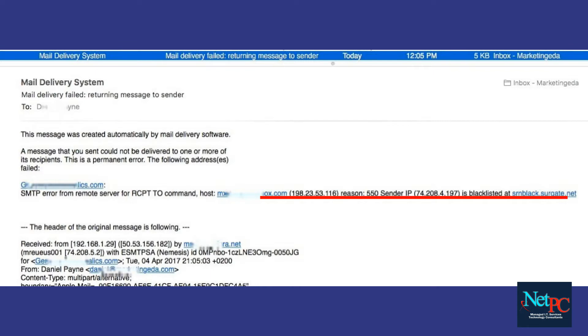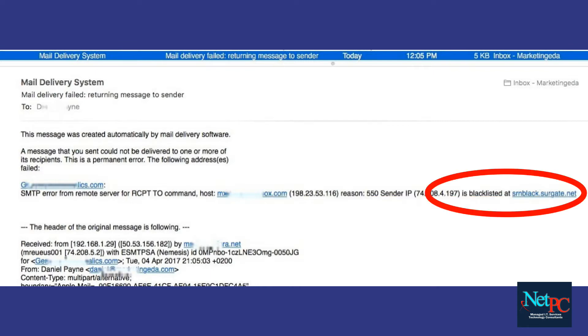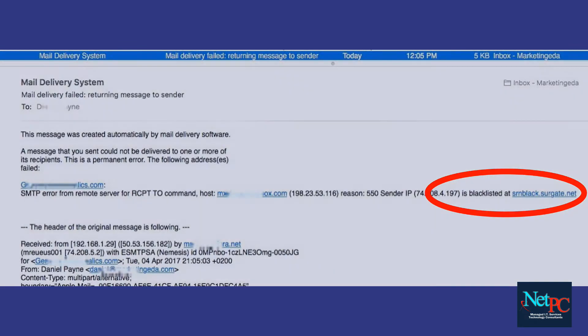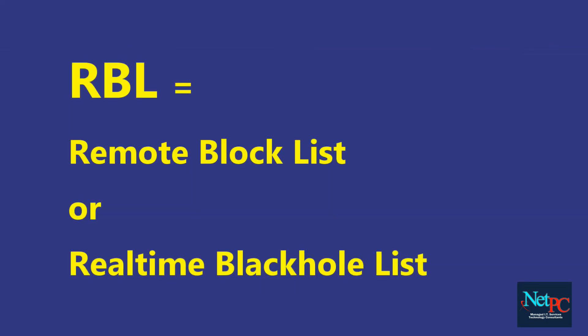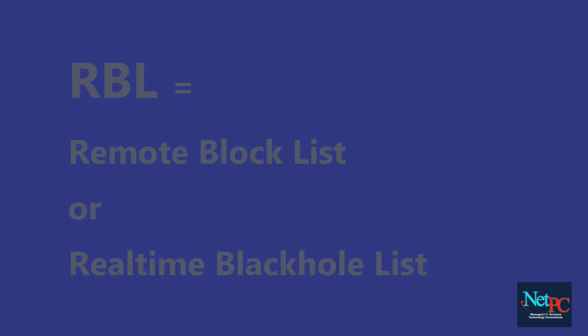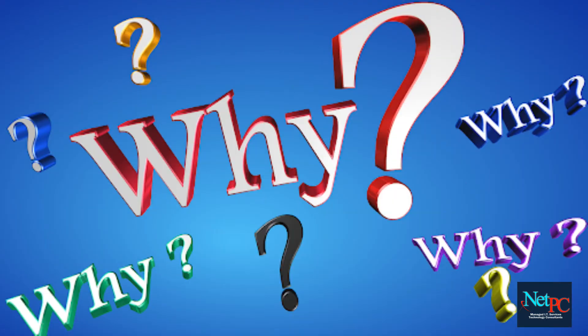The entity which blacklisted it is called srnblack.surrogate.net. These entities are called RBLs — Remote Block Lists or Real-Time Black Hole Lists. These entities keep scanning the web for spammers or people who send mass emails.